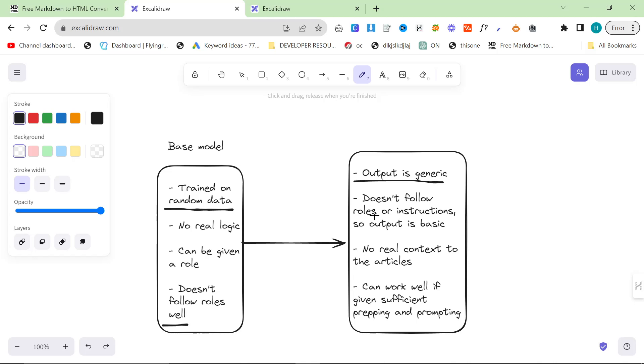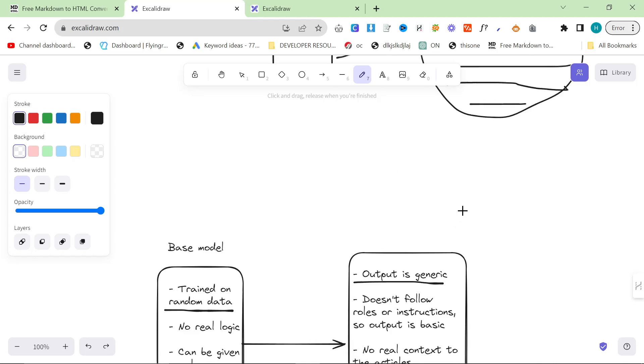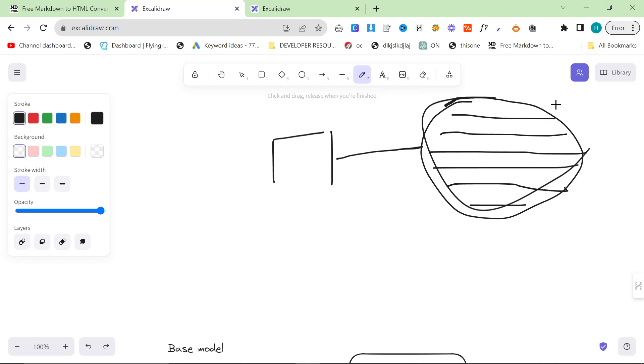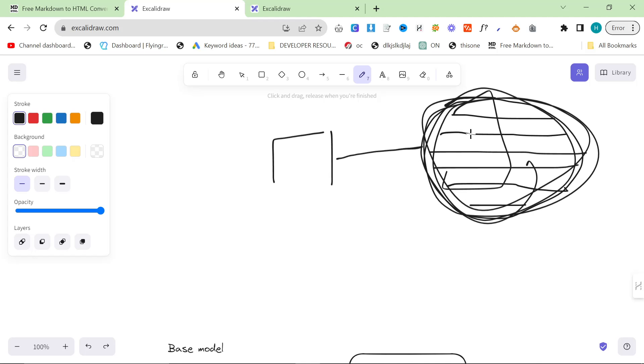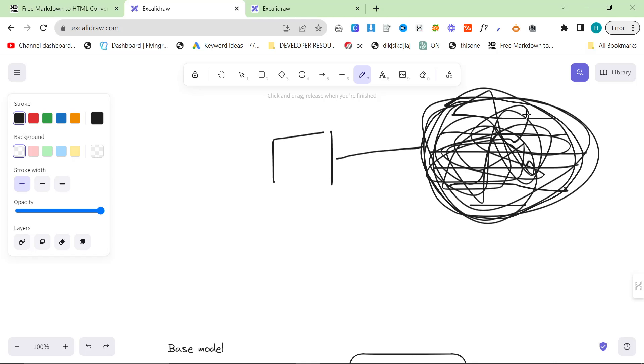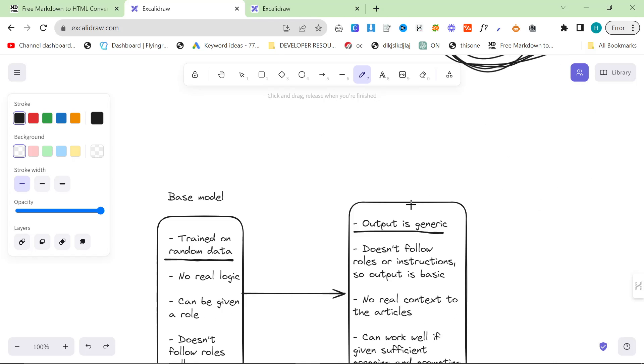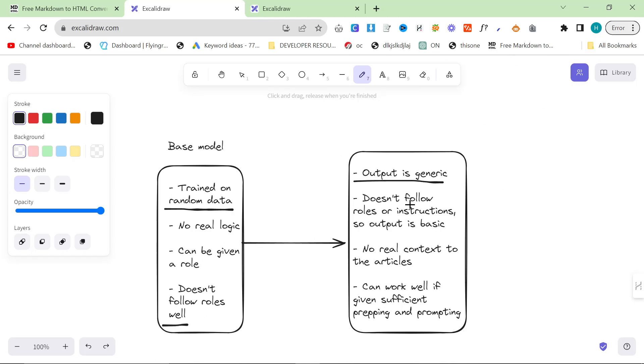It doesn't follow roles so the output is very basic. The output is based on this huge pool, it's almost like the data is like this, it's just drawing data from random parts of its knowledge and stitching it together like some kind of weird Frankenstein.